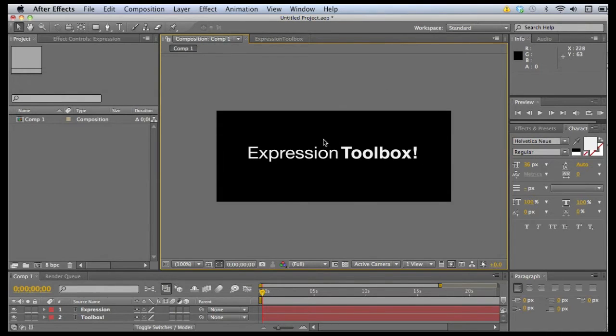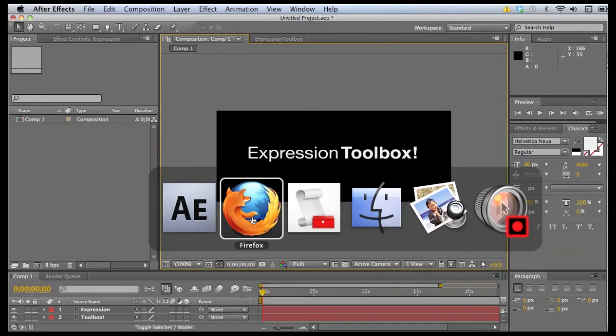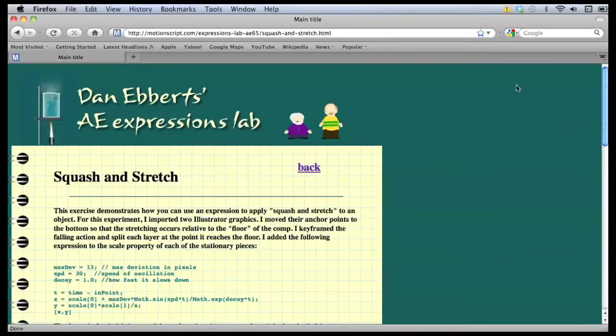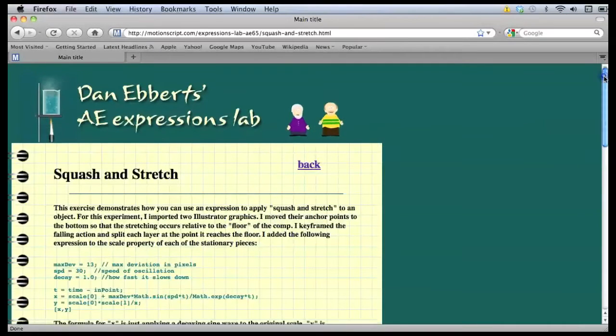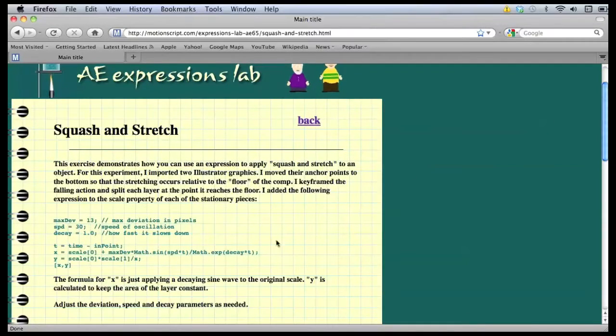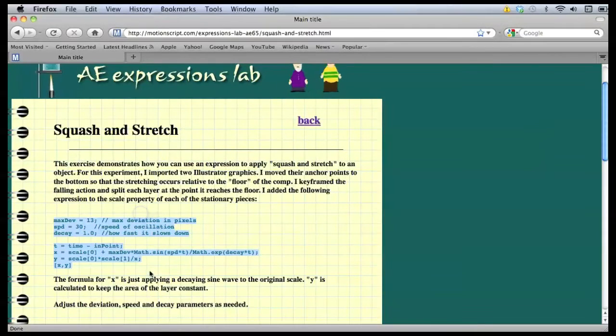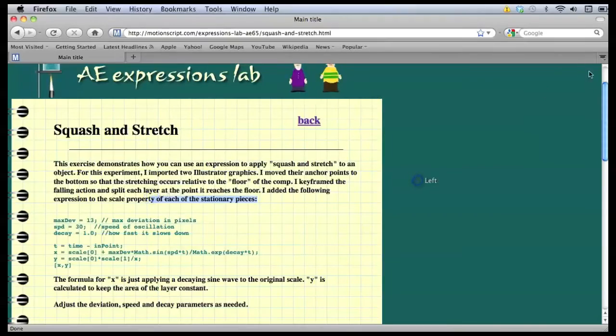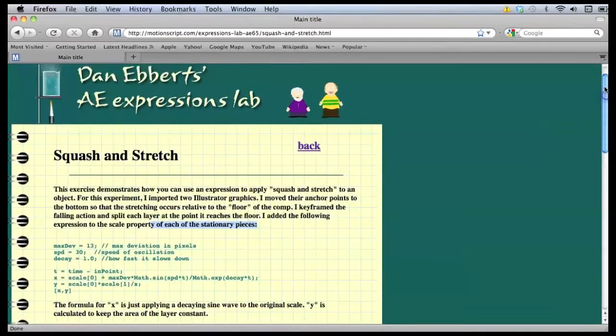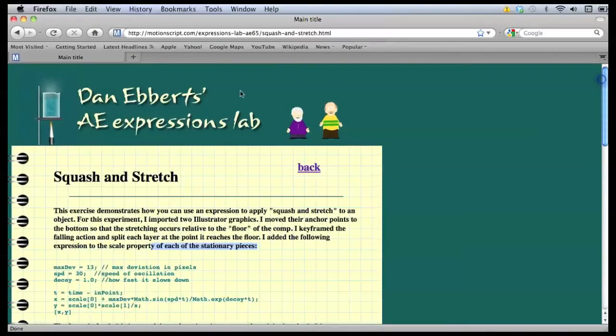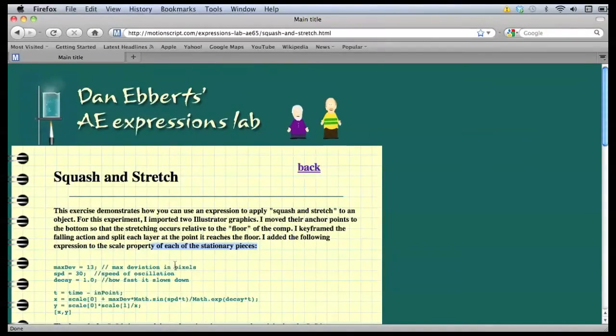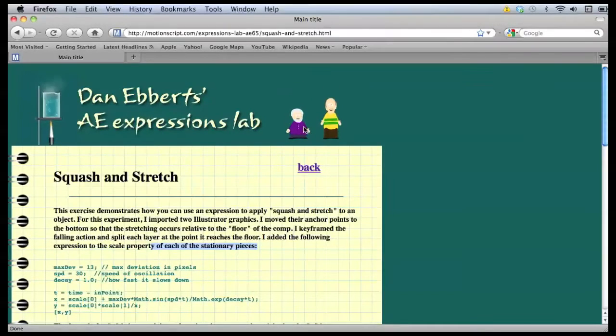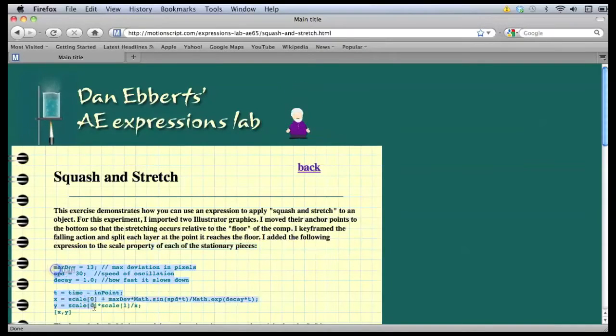What we're going to do is walk through the steps of actually finding an expression that we want to add to the toolbox and then applying it after we add it to the library. For this example, I'm just going to grab one of Dan Ebert's expressions off of motionscript.com. This one's called Squash and Stretch. It does a pretty cool little wobble effect using the scale properties.